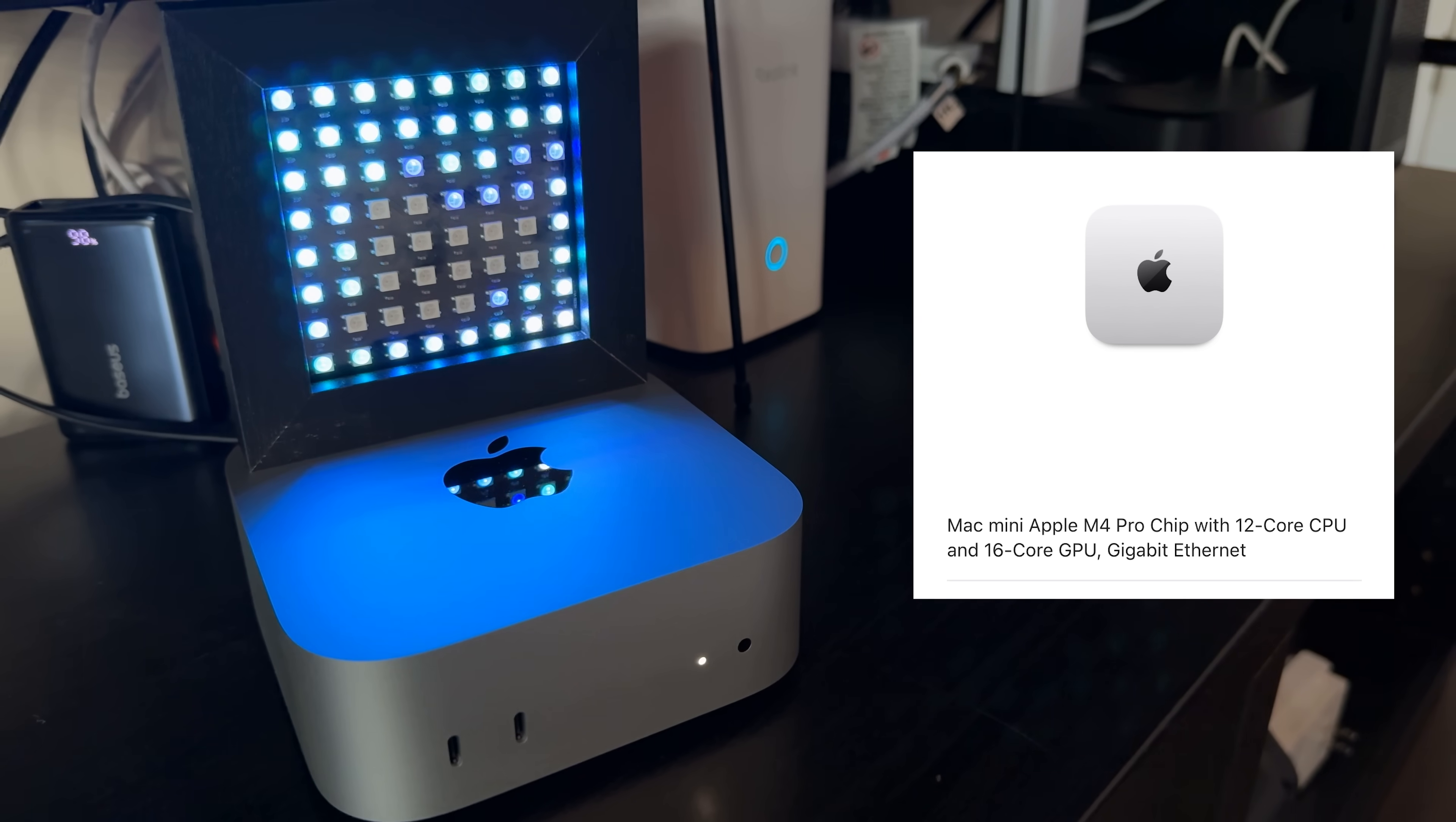Alright, so let's quickly go over everything I've got running here, including all the components, in case you want to try something like this yourself. For hardware, as I said, I've chosen a Mac Mini M4 Pro.